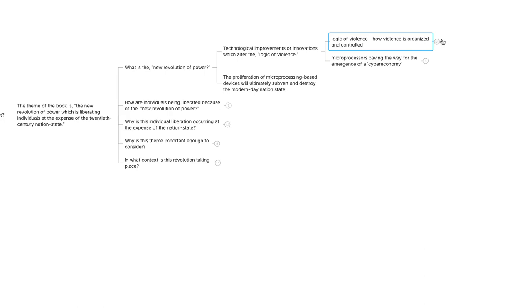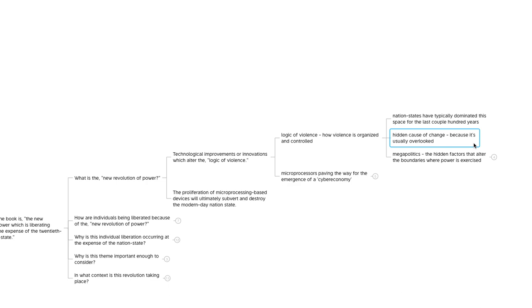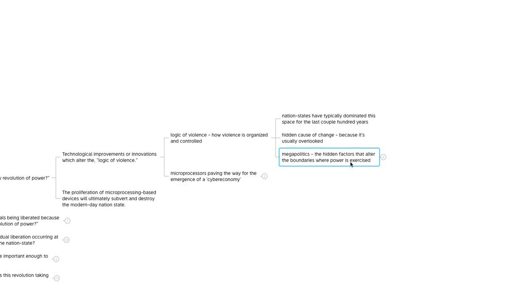Typically, nation-states have dominated this space for the last couple hundred years. They have excelled at organizing violence, controlling violence, deploying violence, and it's been their game. The authors point out they feel this is the real mover and shaker on the geopolitical landscape. They identify the logic of violence as a hidden cause of change because they feel it's often overlooked. Then they introduce a term called mega-politics, and they identify that as the hidden factors that alter the boundaries where power is exercised.